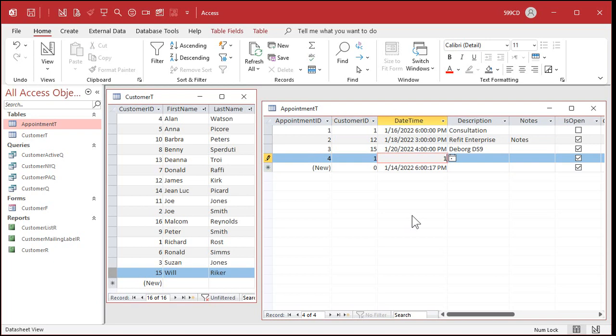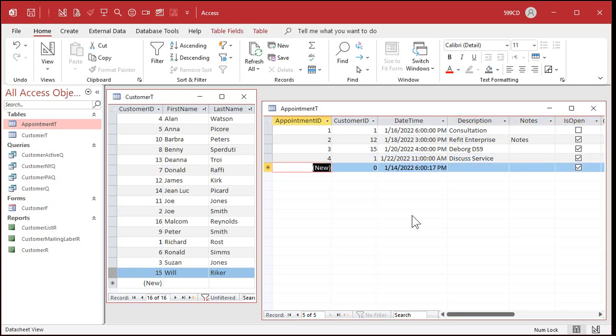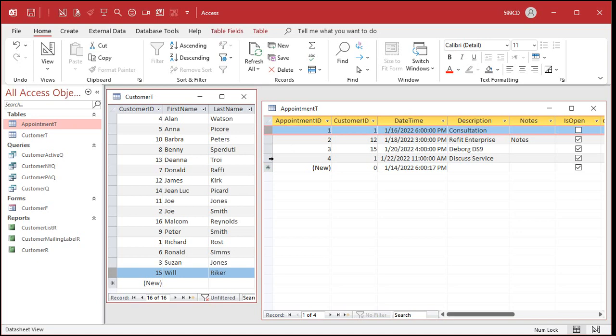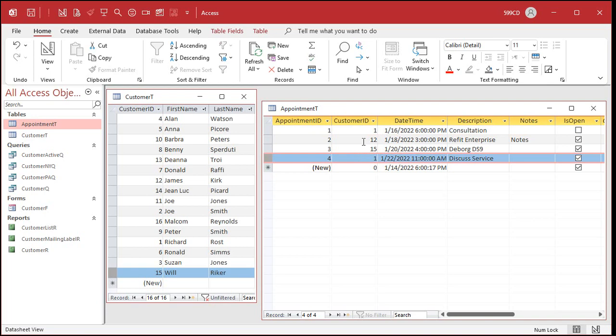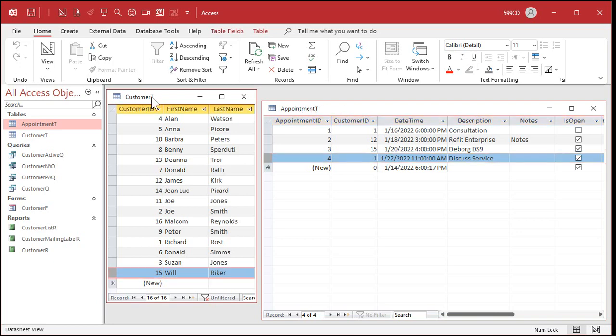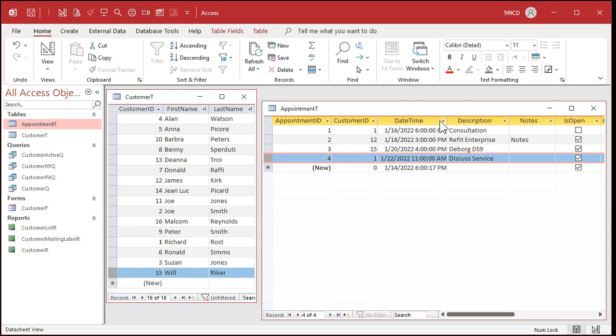So next appointment, customer one again. Now it's for 1/22 at 11 a.m. And it's to discuss service. See that? Now we've got two appointments in the system for me. I'm customer ID one. And you can uniquely tell who each of these people are based on the customer ID. I don't have to put any information about appointments in the customer table. I can have an unlimited number of appointments for each customer. And that's why we use two separate tables. I don't have duplicated customer information over here in the appointment table.